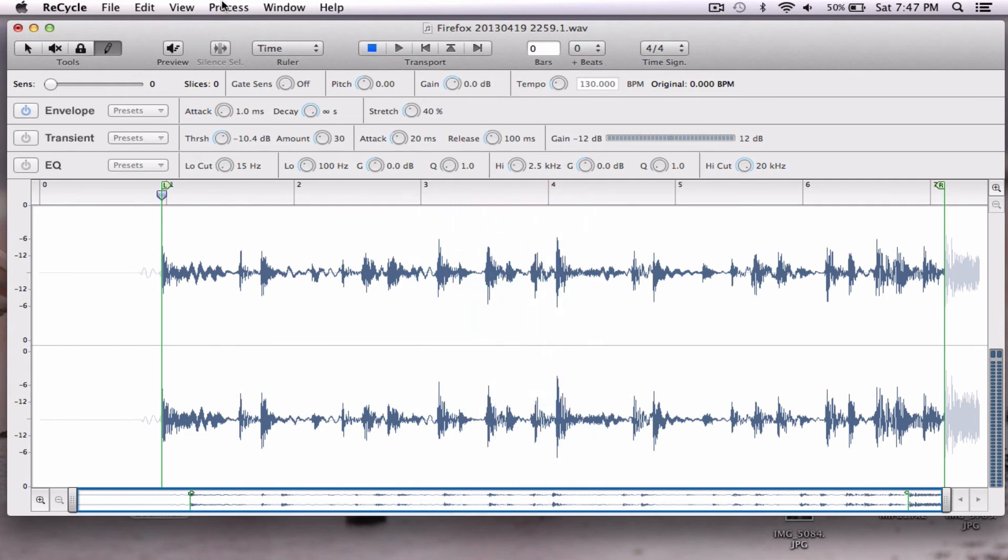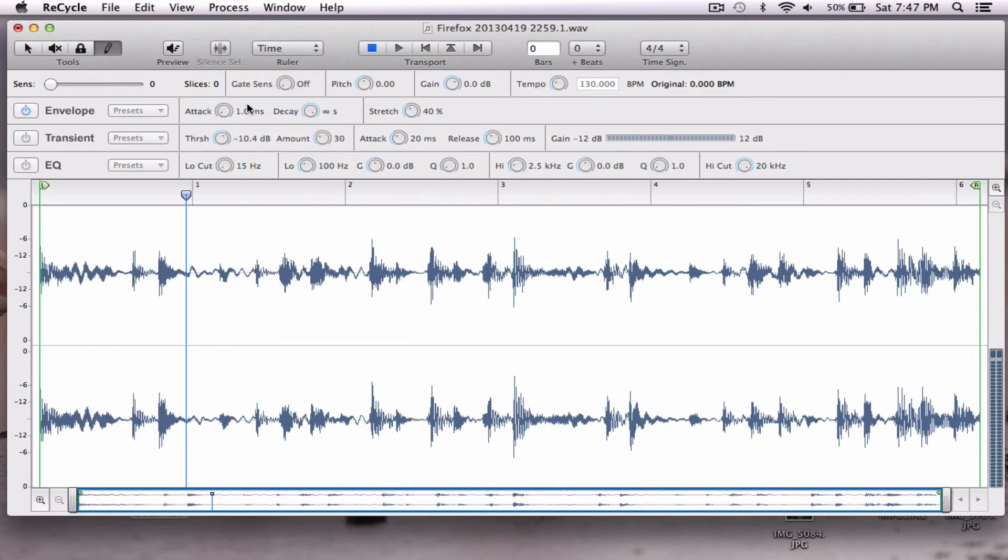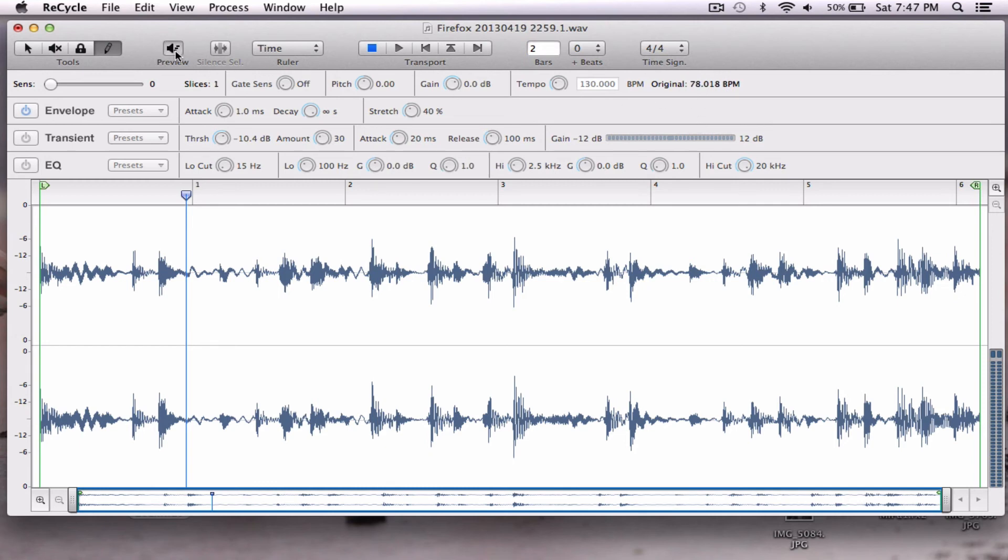So we're going to process, crop again, and we have a two-bar loop, enter, and it'll even tell us our BPM. Now make sure you go to preview to save your tempo, to save your BPM.